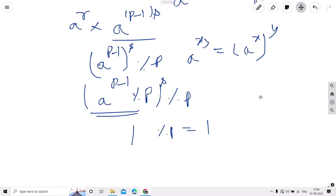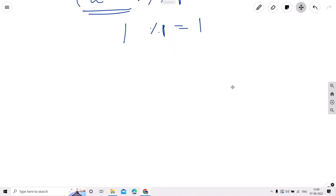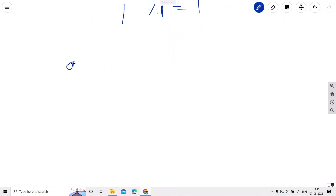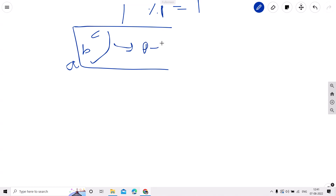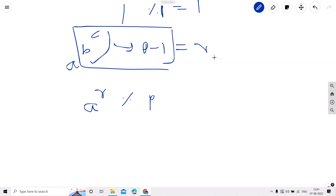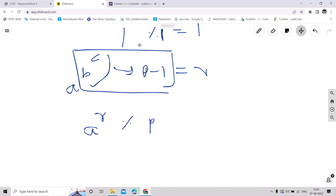So our solution to the problem is: for a raised to b raised to c, first find the remainder r of b^c divided by p−1. Then compute a^r modulo p, and that will be our answer. Now I will code it.